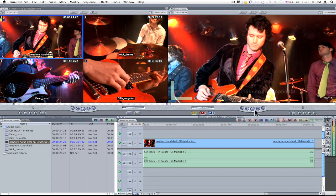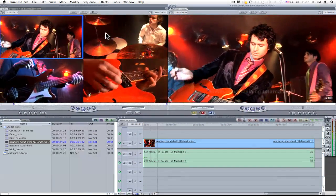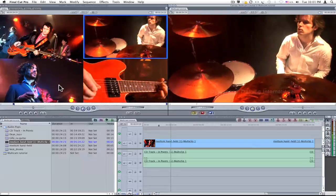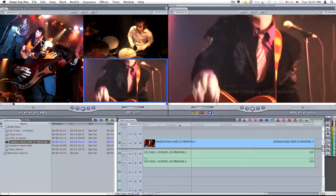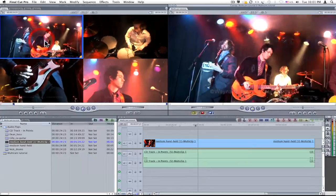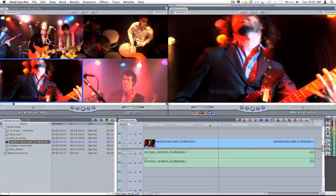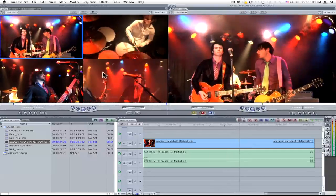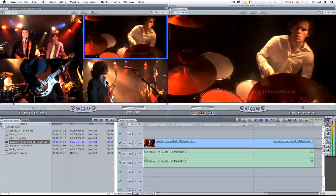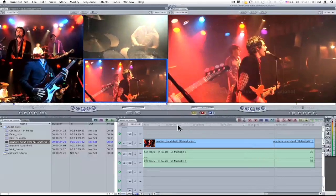I'll hit play under the canvas and then switch between sources in the viewer. As I switch angles, Final Cut Pro places silver markers in the ruler area of my timeline. When I press stop, those marker points will be converted into edit points.